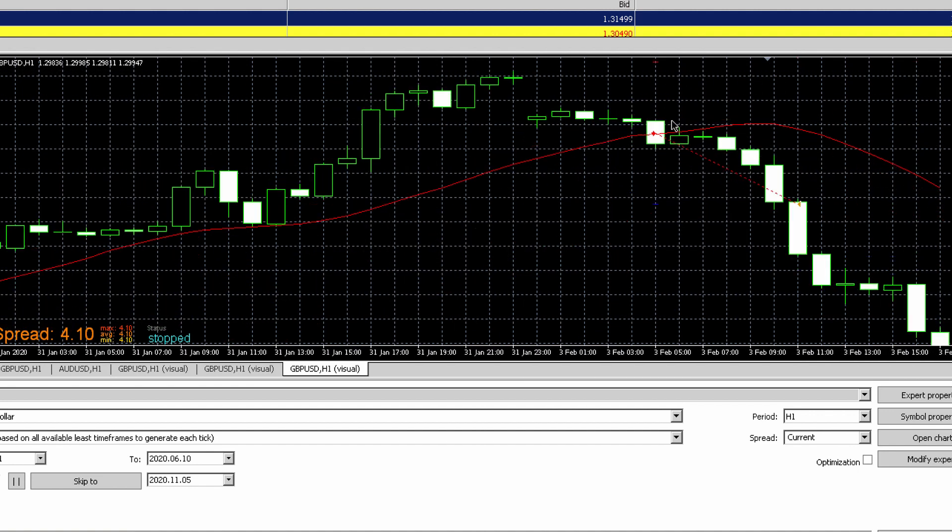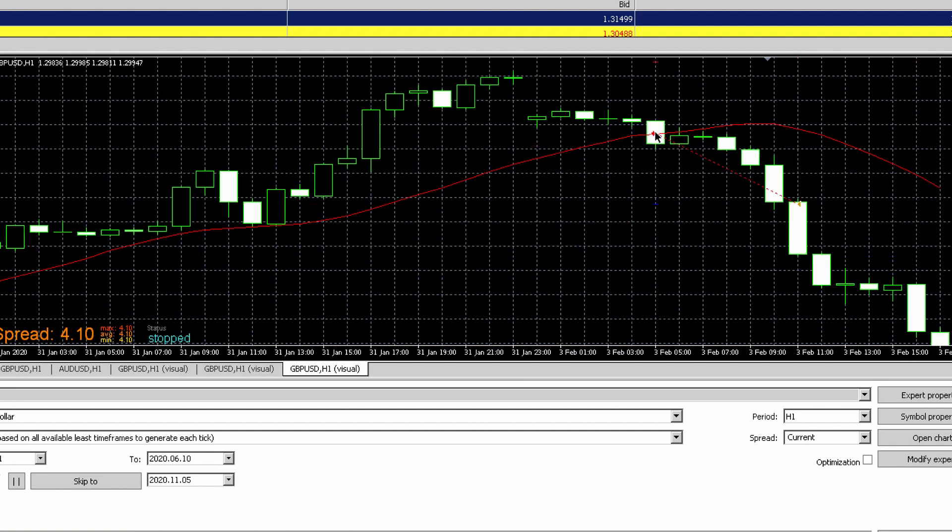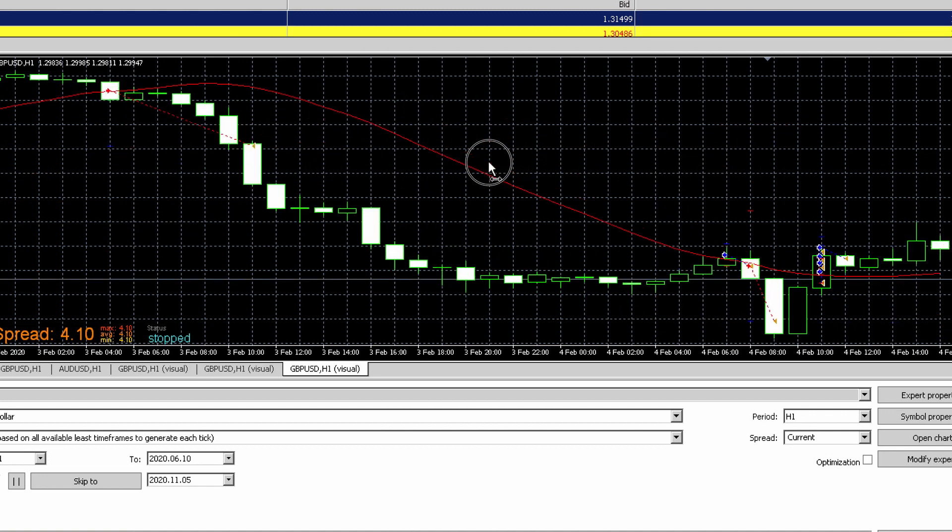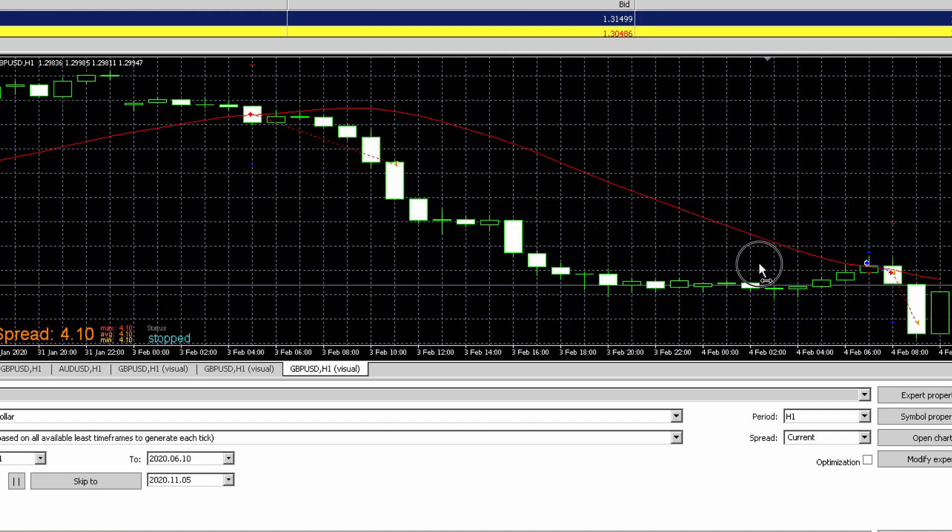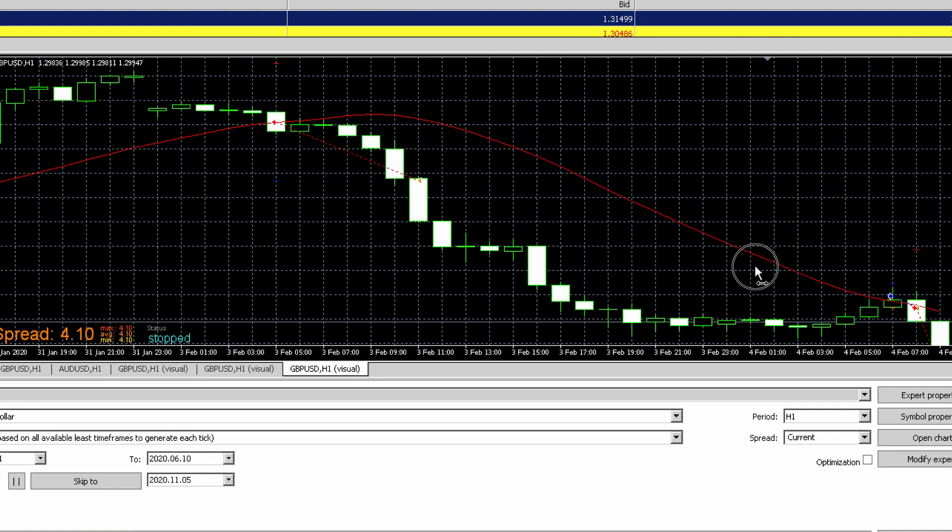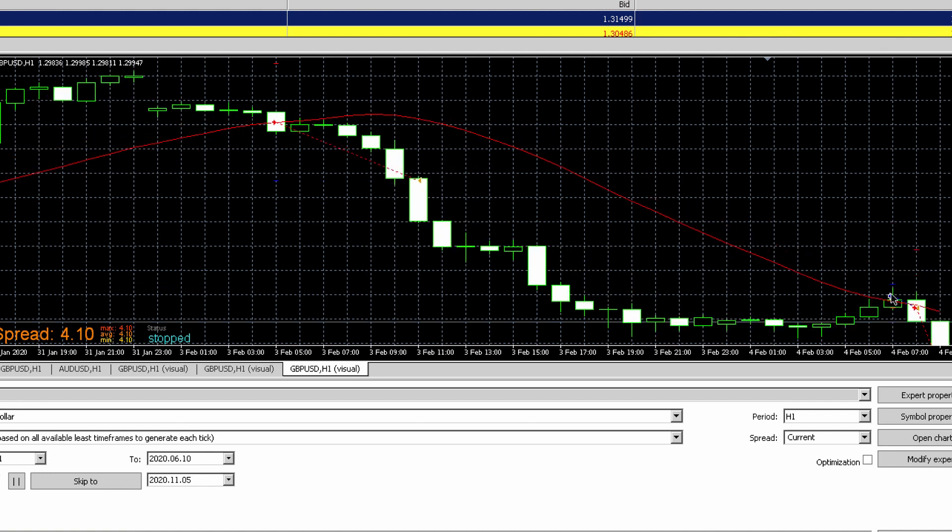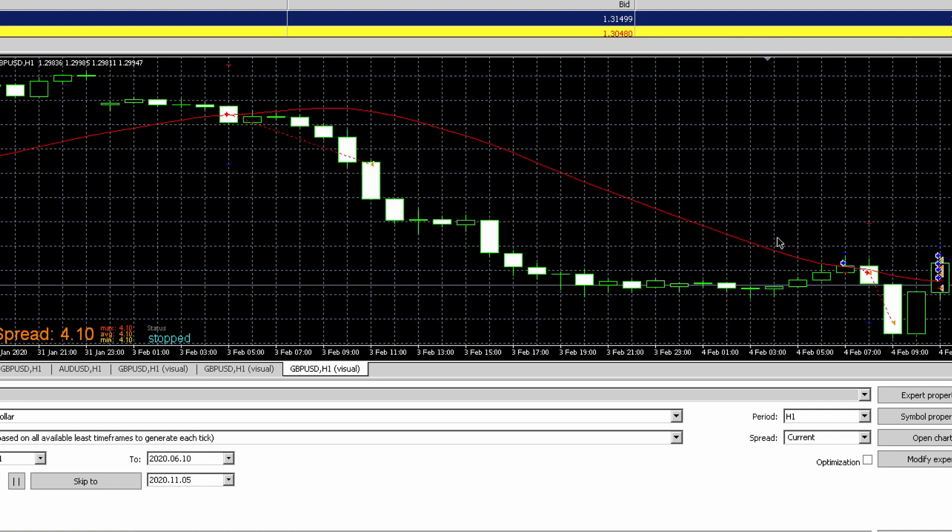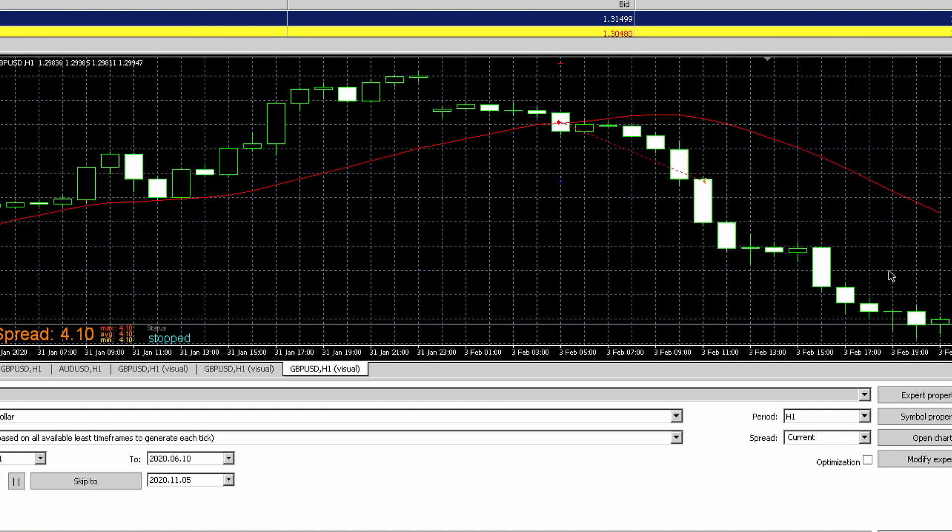So back on here, you will see as soon as it crossed the moving average below, it took a sell trade. And right here it crossed above, so it took a buy trade. Again it crossed below, it took a sell trade.